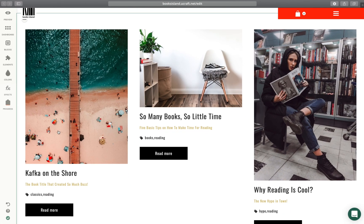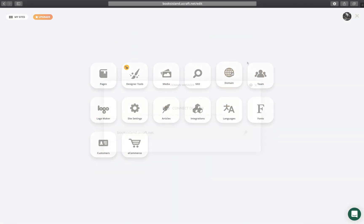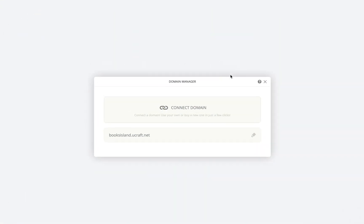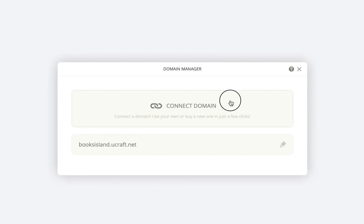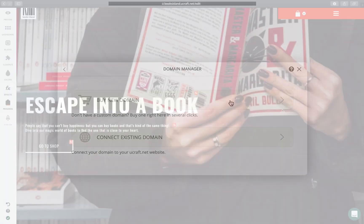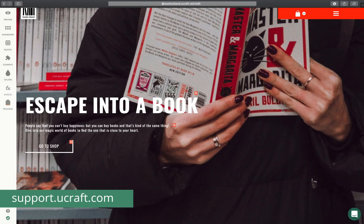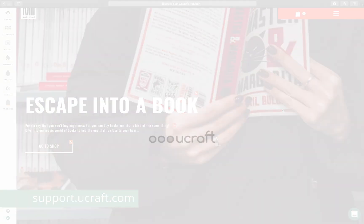Keep in mind that you can always connect a custom domain to your site for free, or purchase a new one right from the domain app on your dashboard. Want to learn more? Check out our knowledge base and subscribe to our YouTube channel. Stay tuned for the next episode on how to create a website with uCraft. See ya!